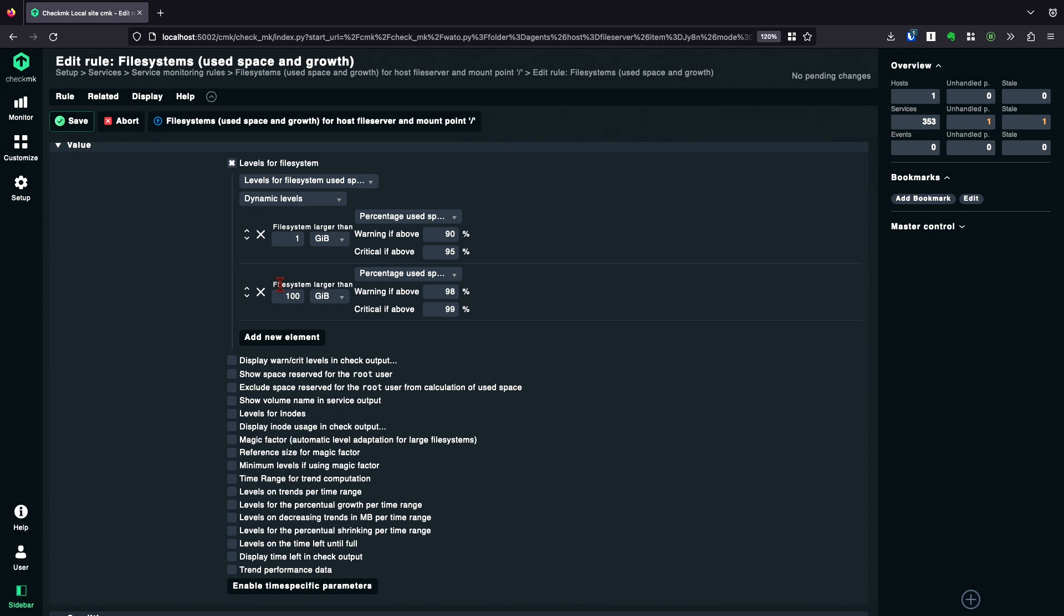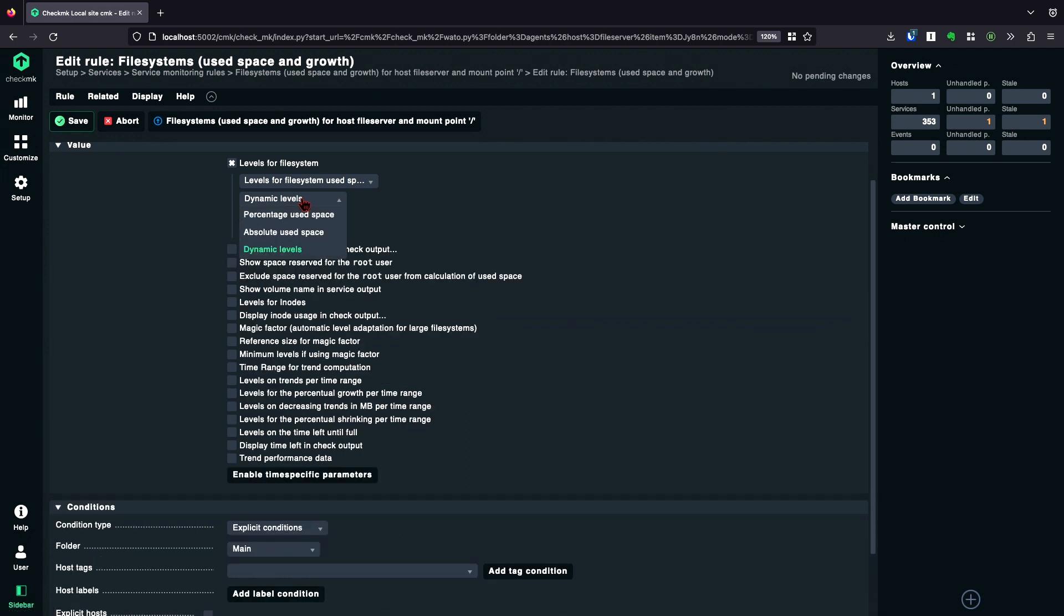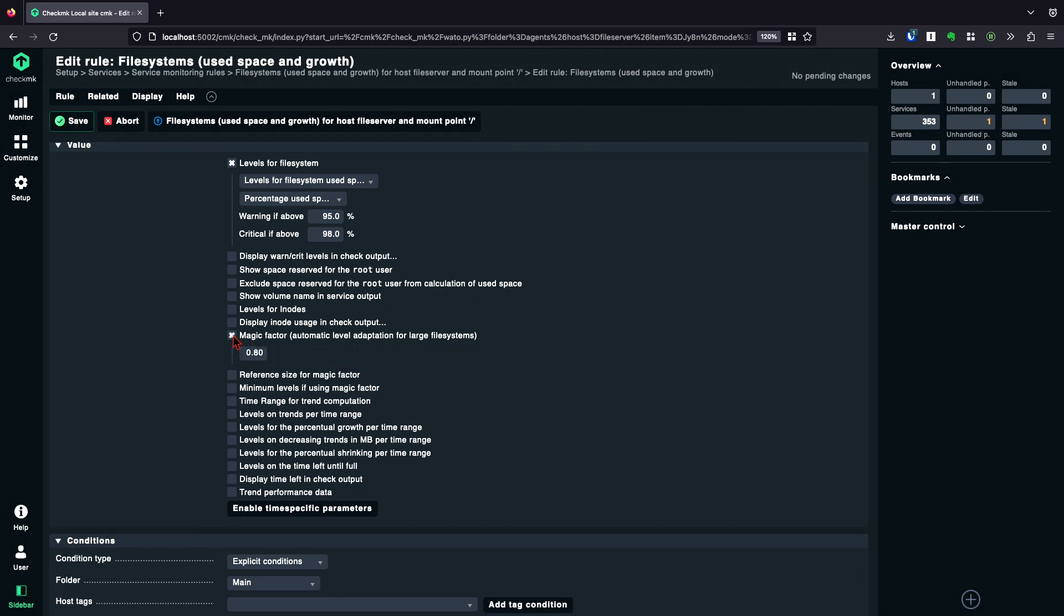There's another option I want to show you. Let's not use the dynamic levels. Just set them back to a default value. And instead, let Checkmk automatically adapt the file system levels based on the file system size. For that, we have the option magic factor. Depending on the magic factor, these file system levels will adapt bigger or smaller. So basically, if you have a big file system, the levels will grow. If you have a small file system, the levels will go lower.